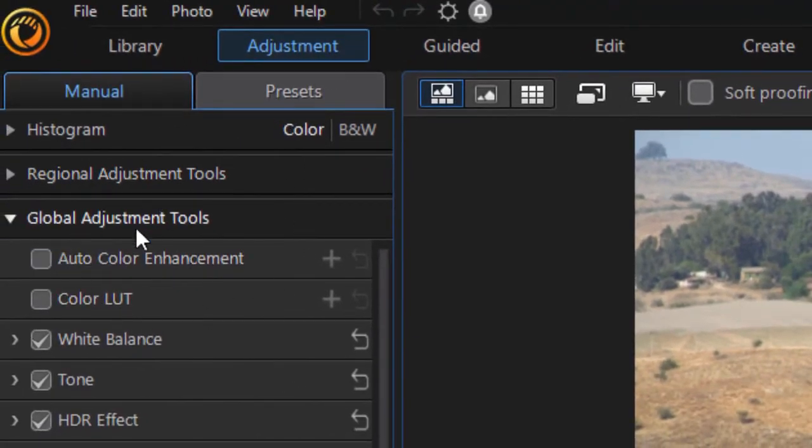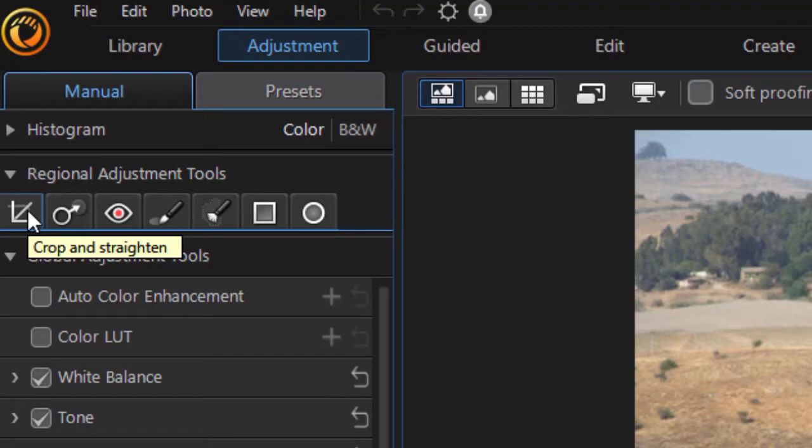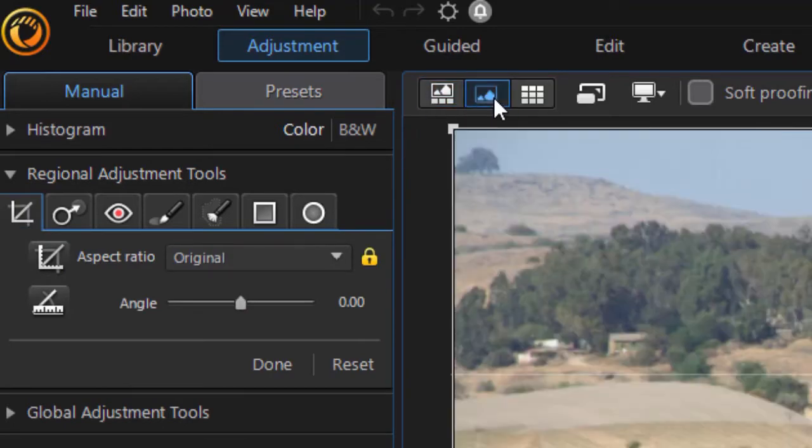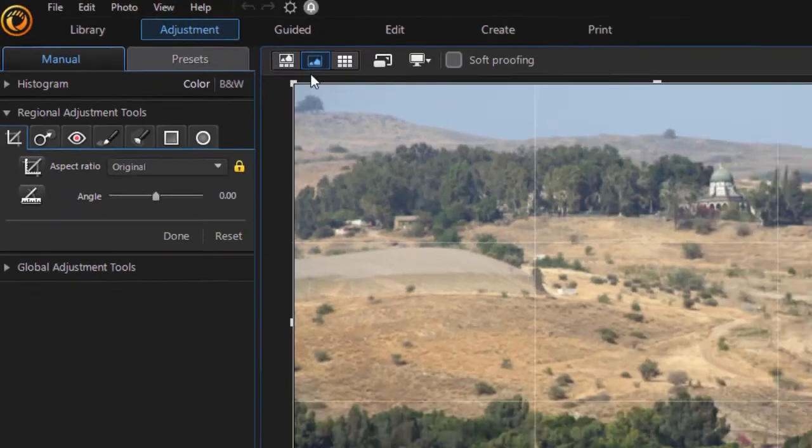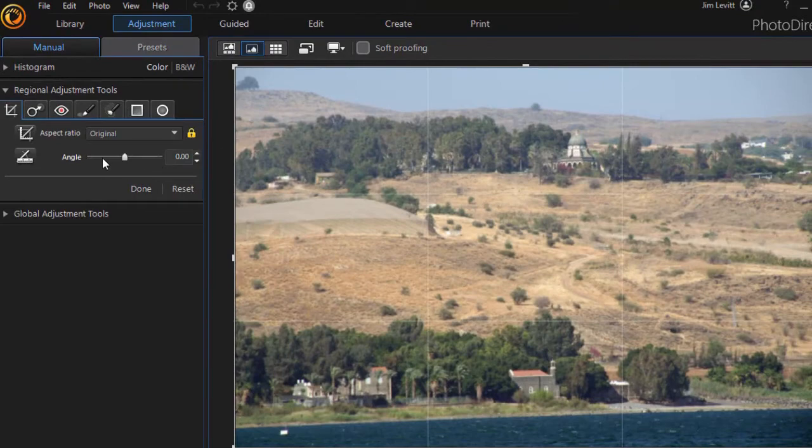Now we have two types of adjustments: global adjustments and regional. The regional adjustment we're looking at is the first of seven tabs. It's called crop and straighten. It's the leftmost one. We'll click on that now. I'm going to change my view here so all I see is the image.